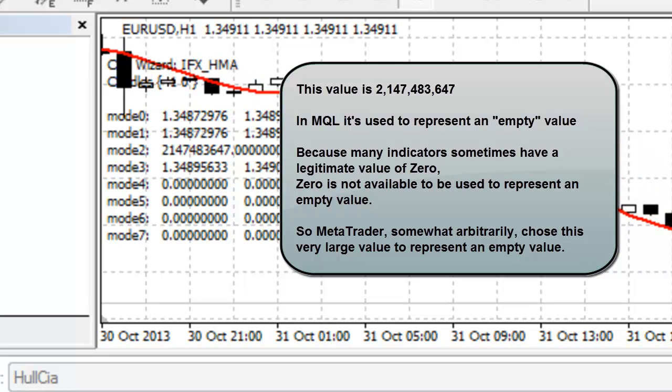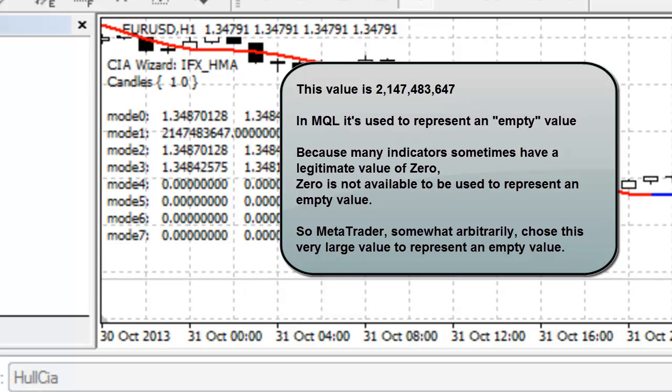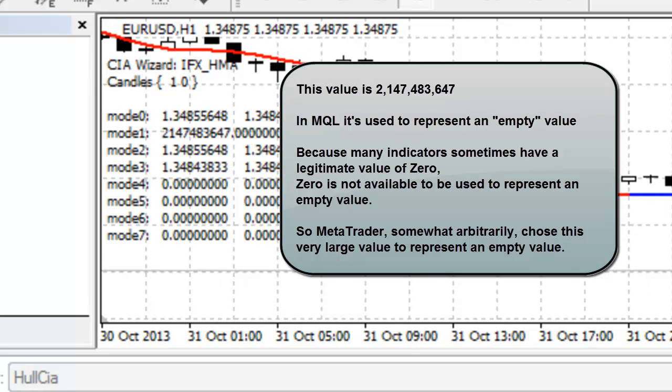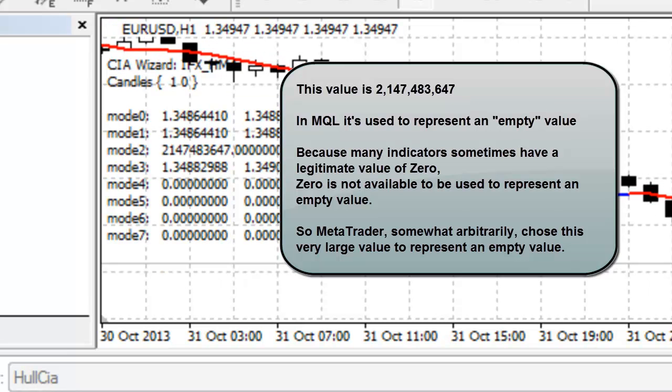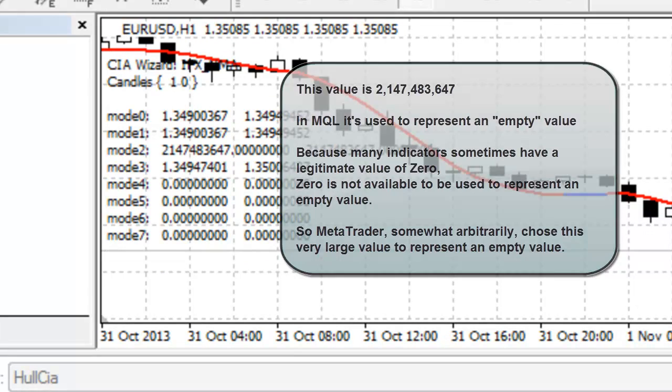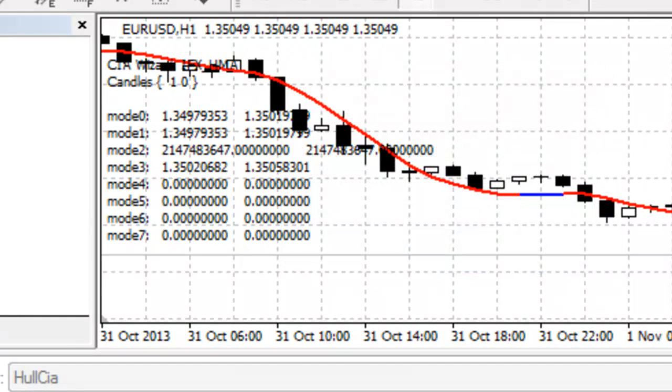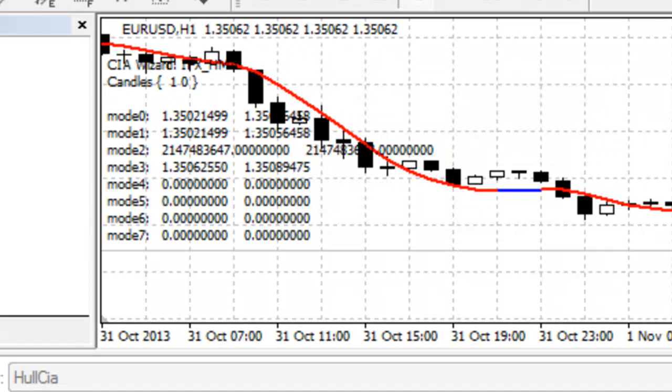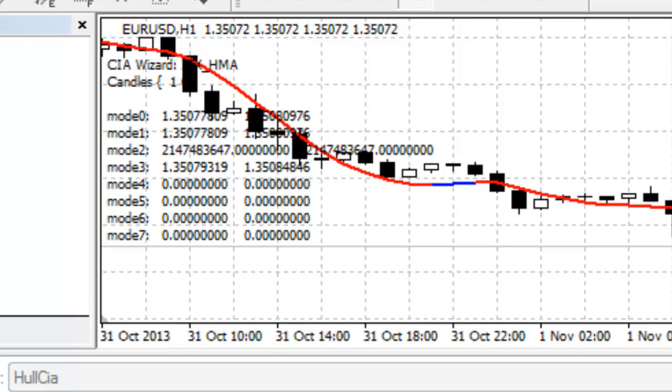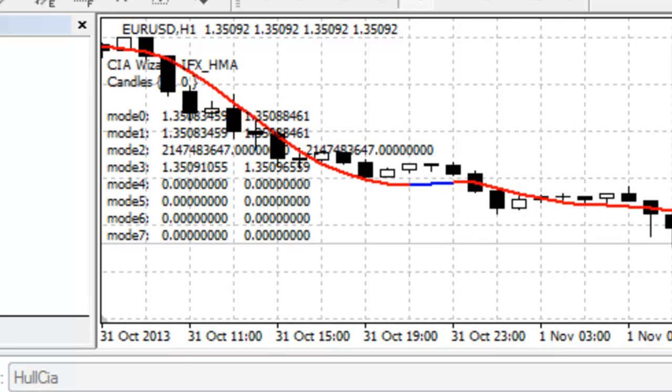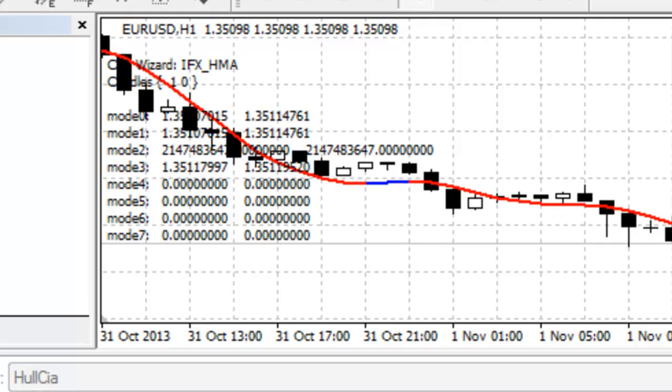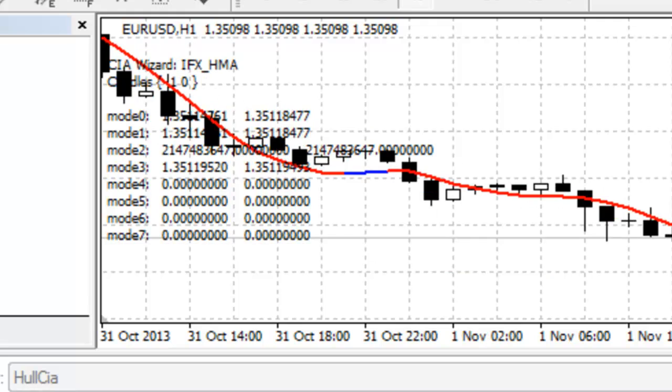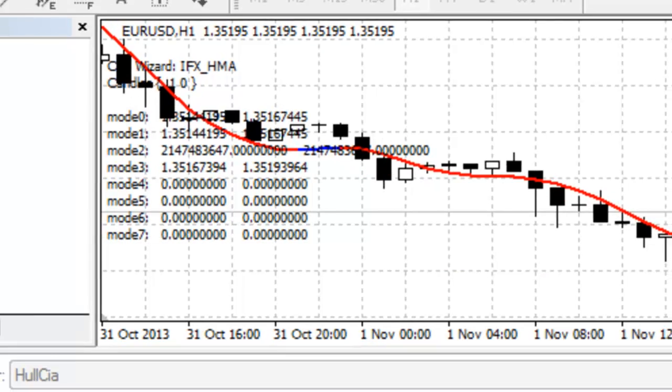So, MetaTrader, somewhat arbitrarily, shows us a very large value to represent an empty value. This is a very important piece of information. Now, when we watch this EA run, we can see this empty value is sometimes written to the chart.